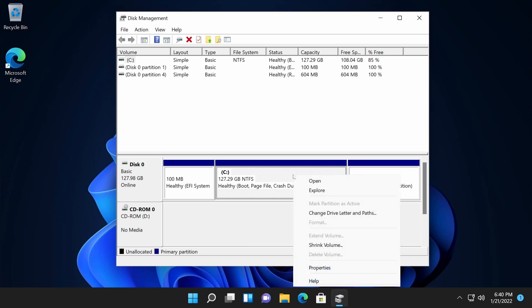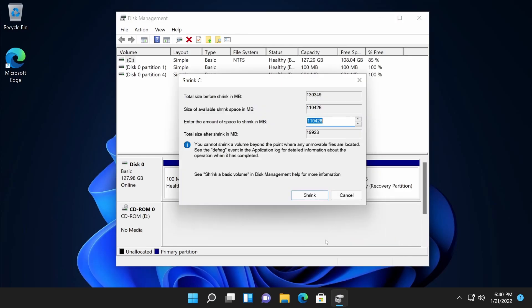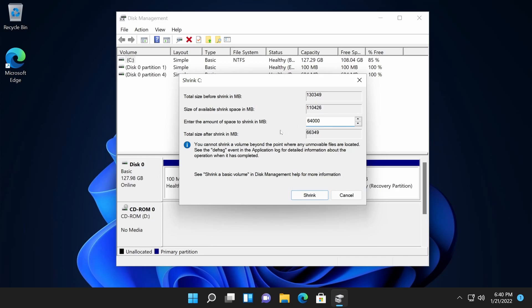I can do this by right clicking and hitting shrink volume. In order to supply 64 gigabytes to Parrot I need to shrink this space down by 64 gigs. Of course if you've used too much of your disk already you won't be able to shrink it down by that much. But shrink it down by a comfortable amount whatever you think is good for you. Just make sure it's at least 32 gigs or above or you might have issues installing Parrot OS. The amount I put for myself is 64,000 because it's in megabytes. That converts roughly to 64 gigs and I'm going to hit shrink.